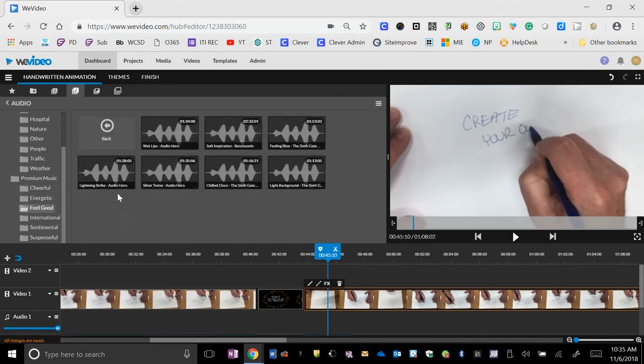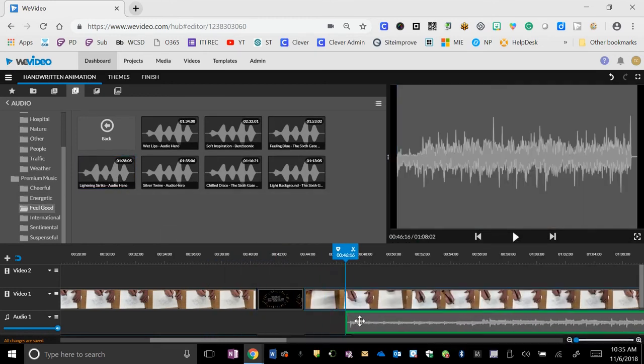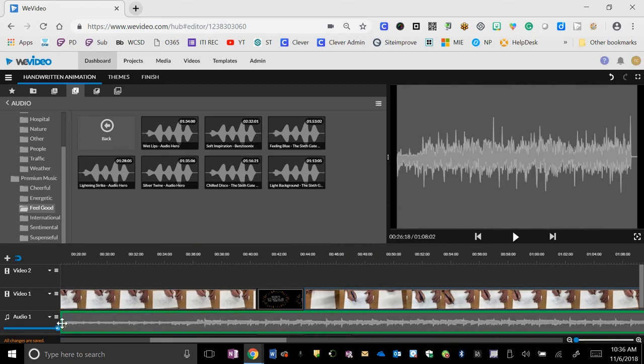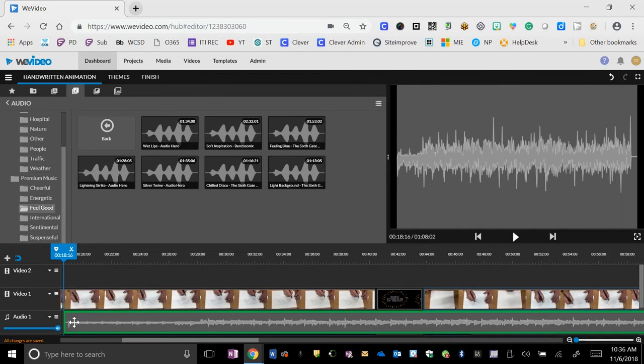Find the one you like and you can drop that into an audio track. And that will play with everything else.